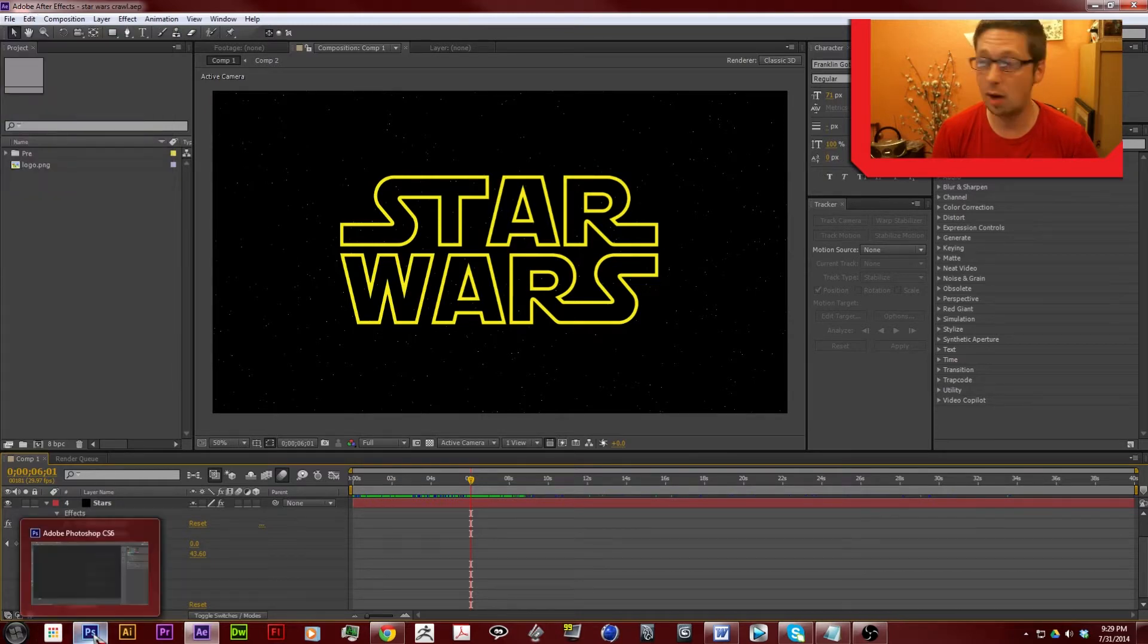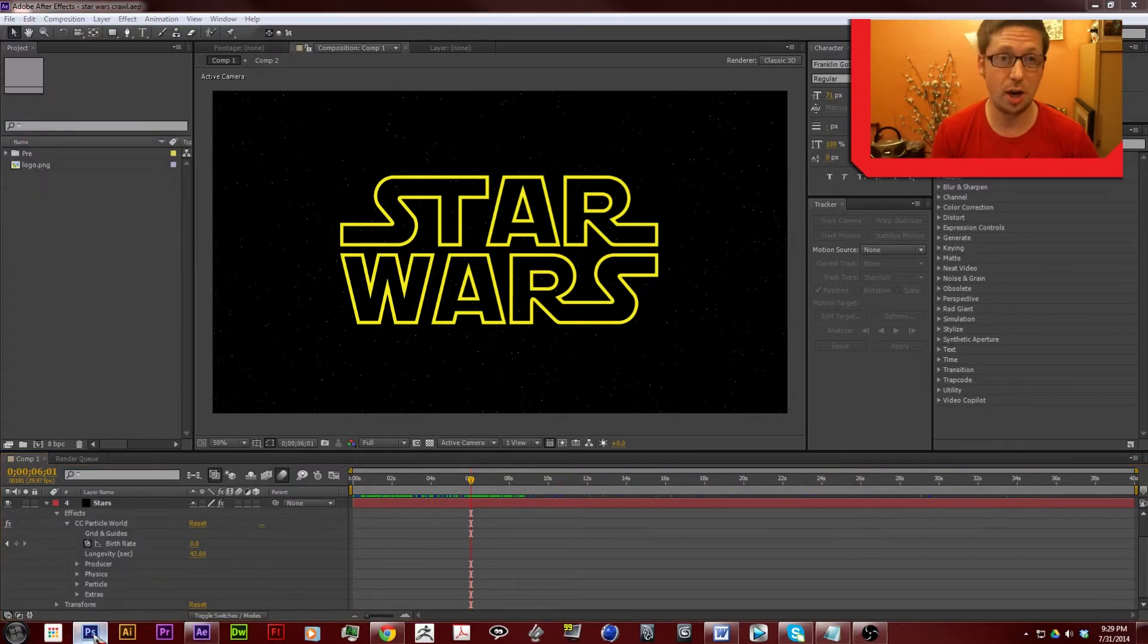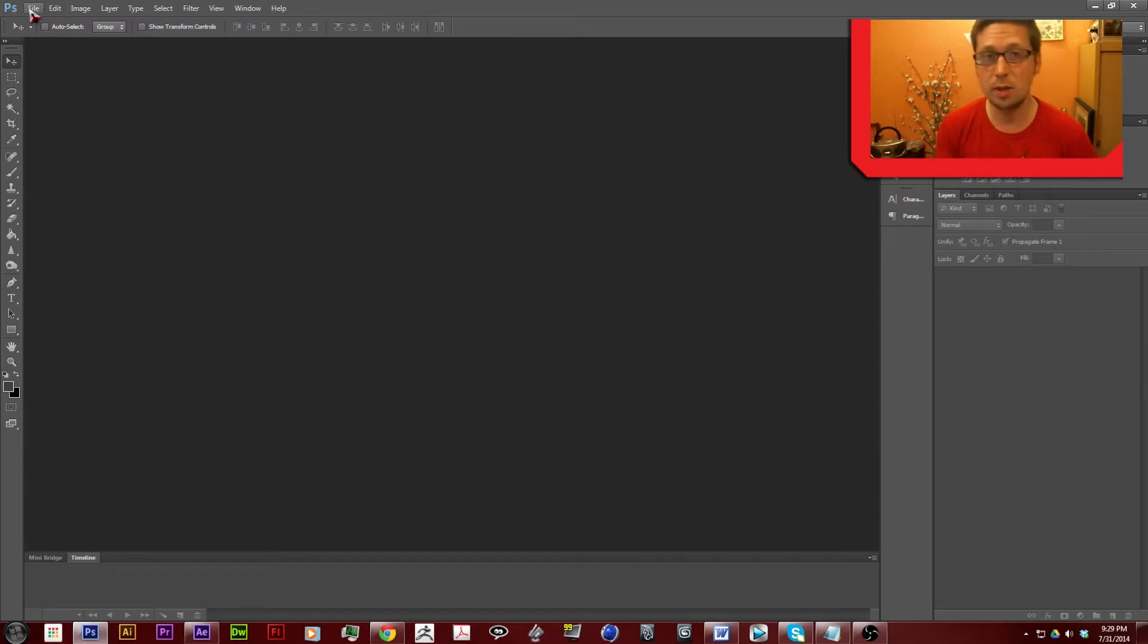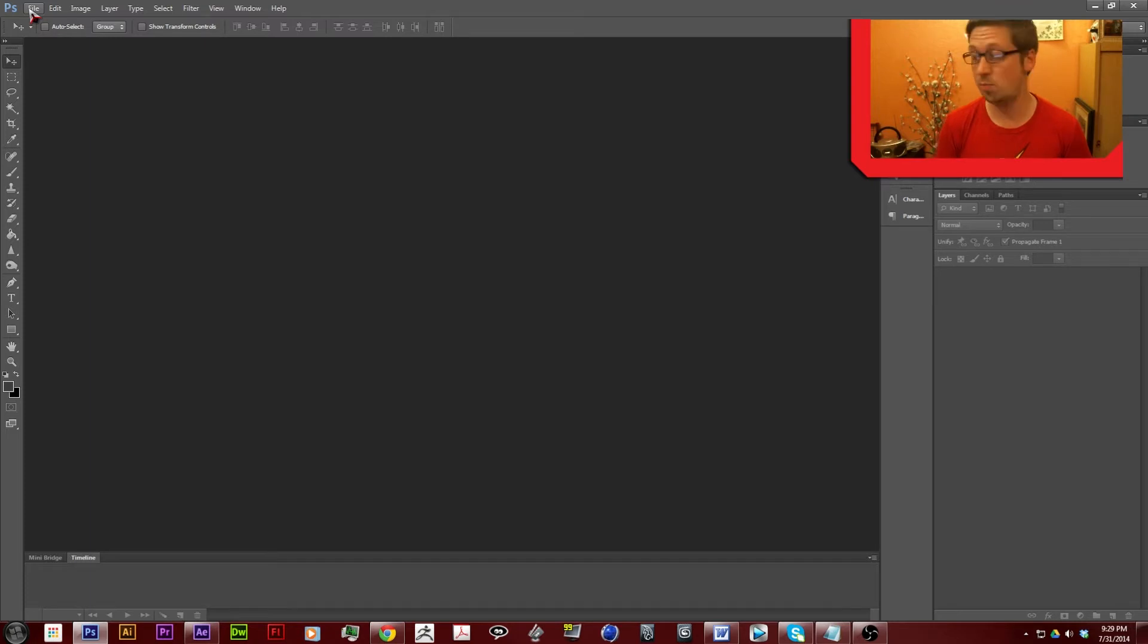Now I use Photoshop for making my thumbnails, but you can pretty much use any image editor. You can probably even use paint.